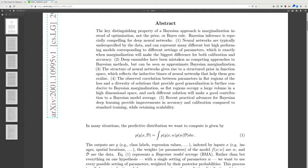So neural networks are typically underspecified, and the goal is to do marginalization across the different models. Deep ensembles have been mistaken as competing with Bayesian methods, but they are only an approximation. The structure of the neural network gives rise to a structured prior in function space that helps them generalize.